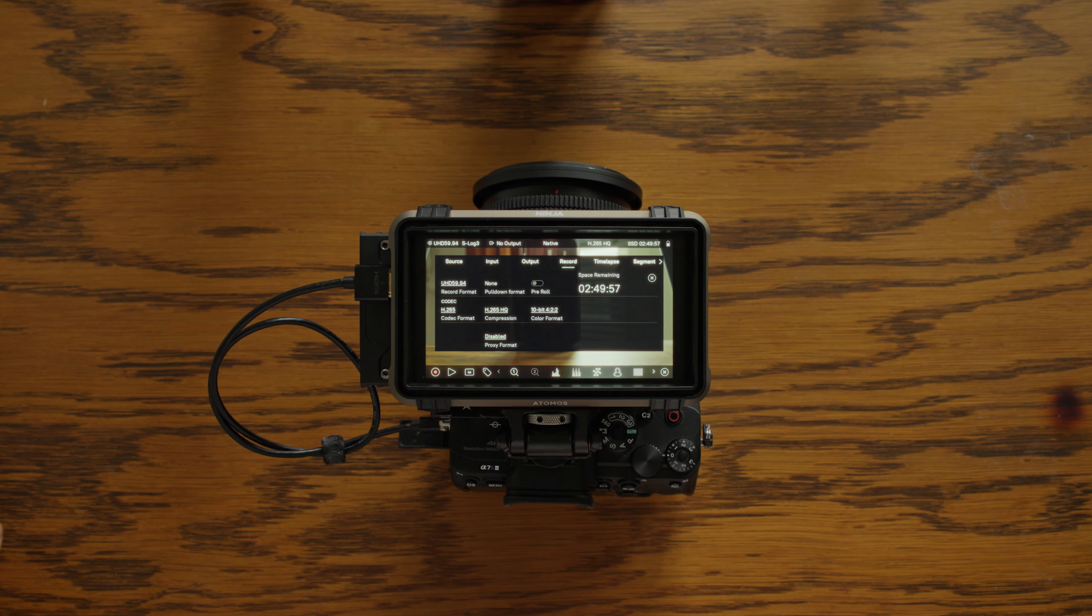More codec options such as 6K ProRes RAW, ProRes, DNX HD and H.265. All included without the need to pay for an upgrade.